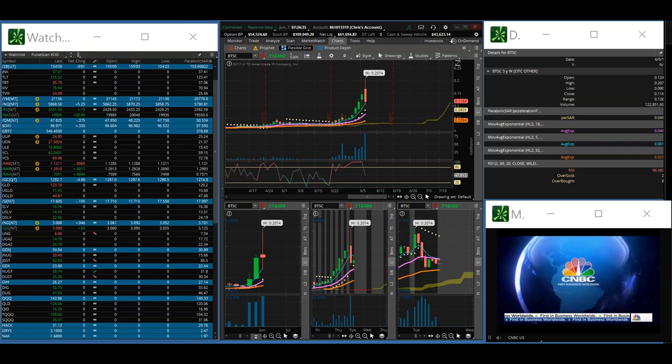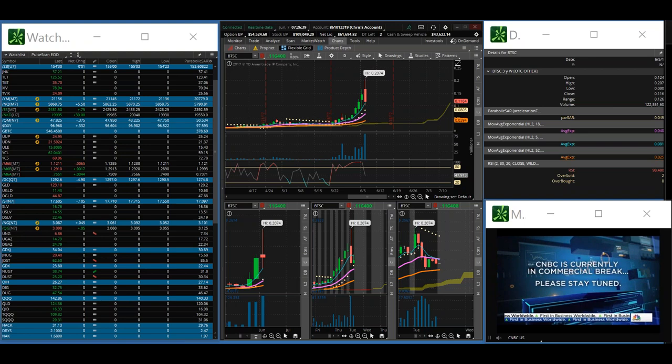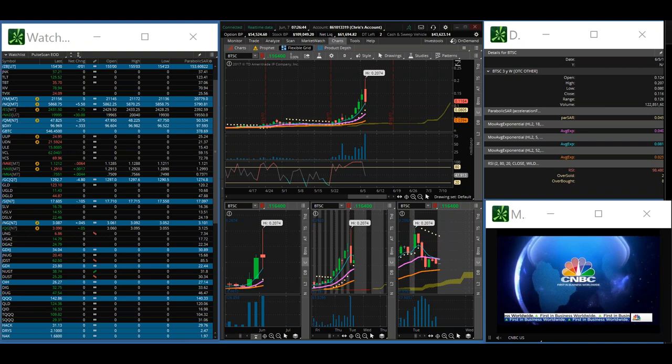All right, good morning, and thank you for tuning in to the pre-market poll scan. The time is around 7:26 a.m. Eastern Standard Time. Today is Wednesday, June the 7th, 2017.